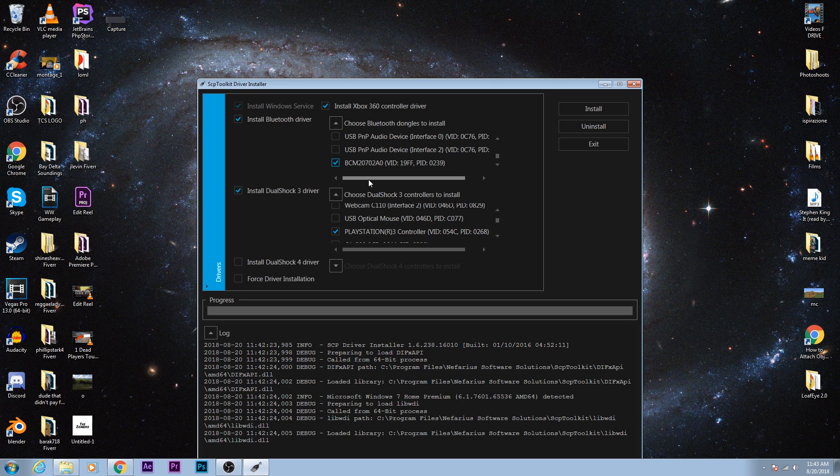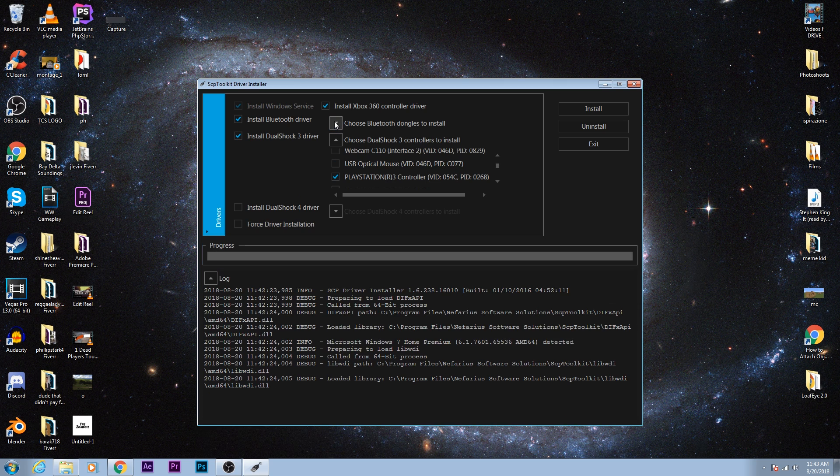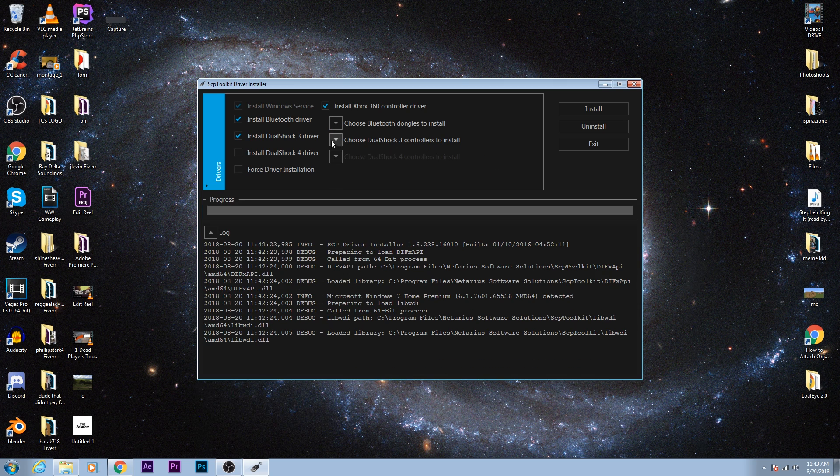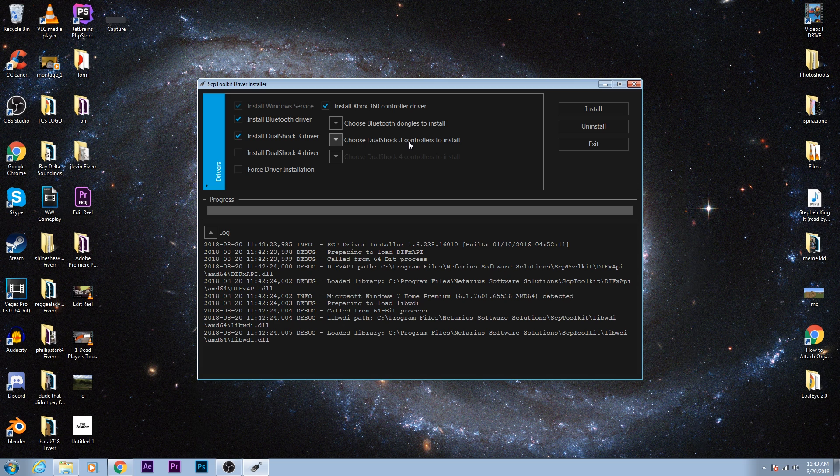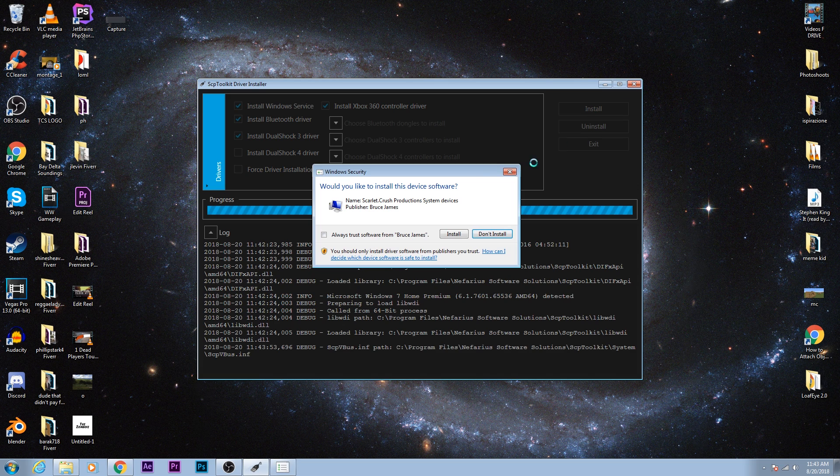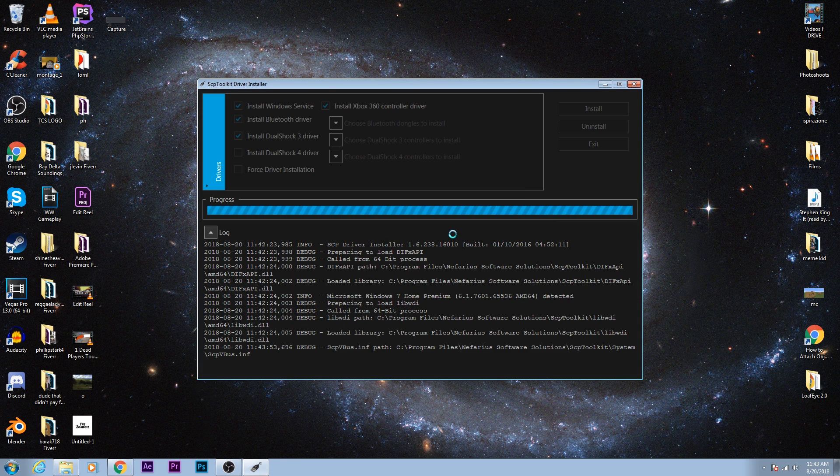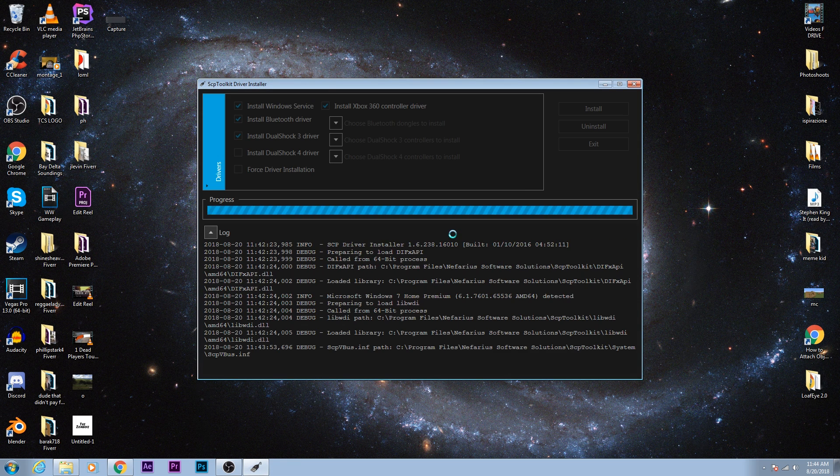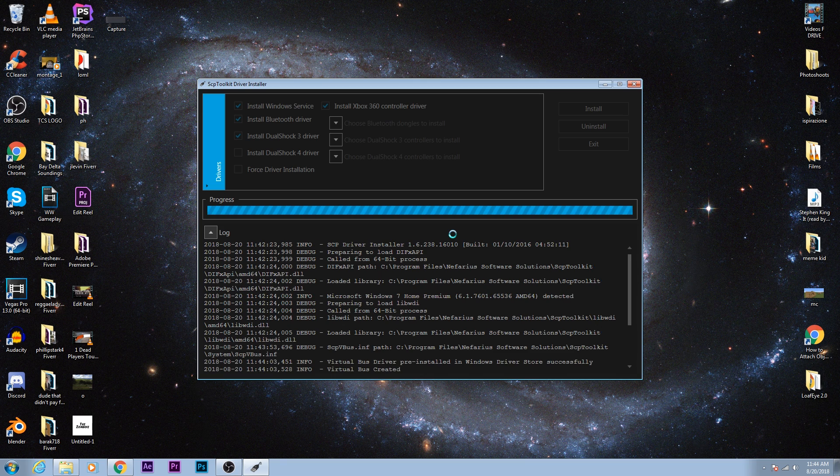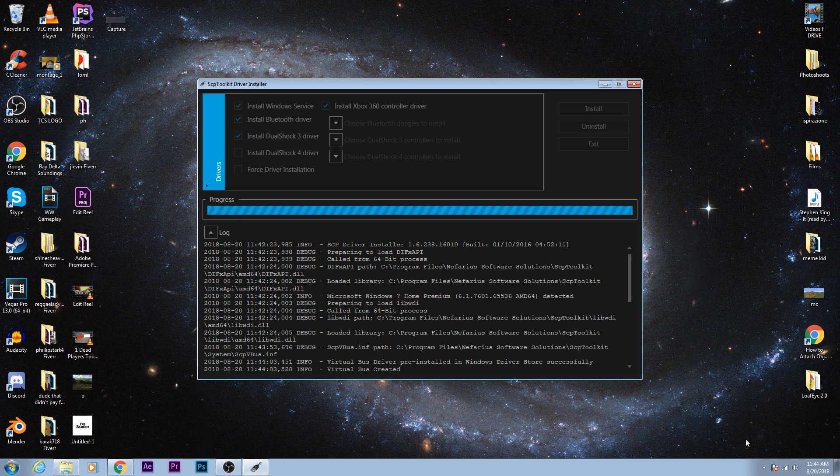Once we've clicked these two, we can go ahead and close these drop-down menus and click Install. It would say would you like to install the device software? Go ahead and click Install. Then you'll see these notification icons that are basically telling you that they've successfully installed the drivers.